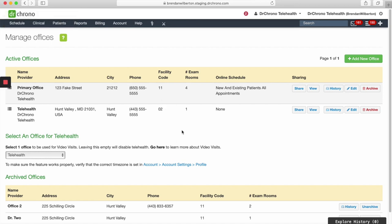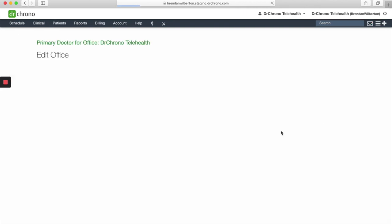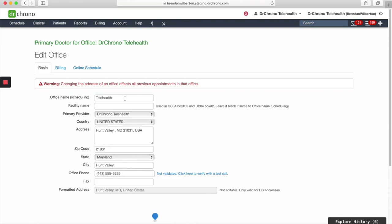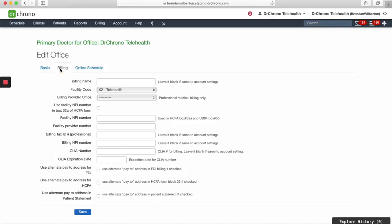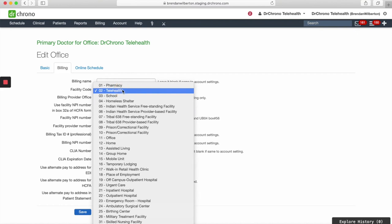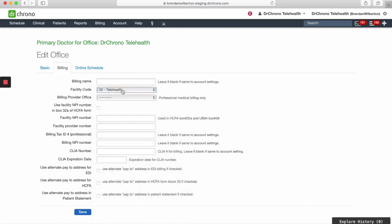Next, if you need to set up your facility code for billing for Telehealth, you can do so by going to Edit, Billing, and selecting the facility code from the drop-down here. As always, you should check with your billing professional to see what is the appropriate code for your visits and practice. Then click Save.